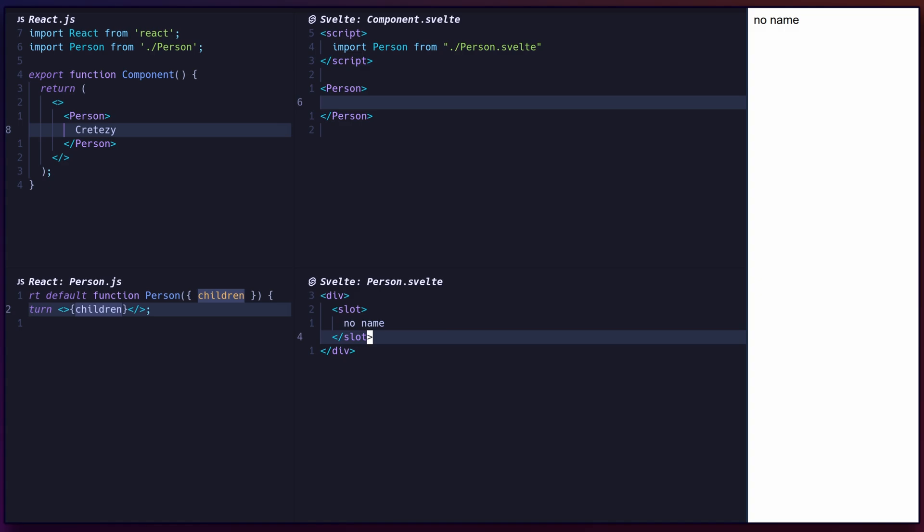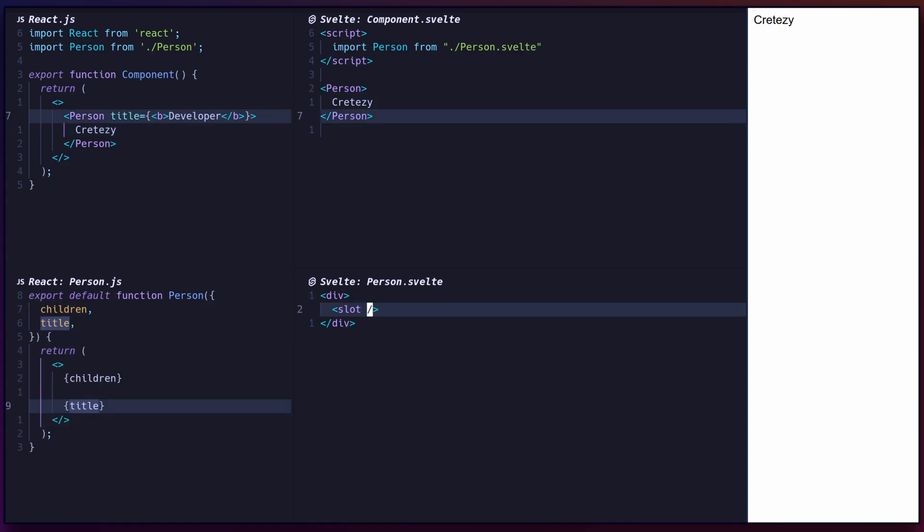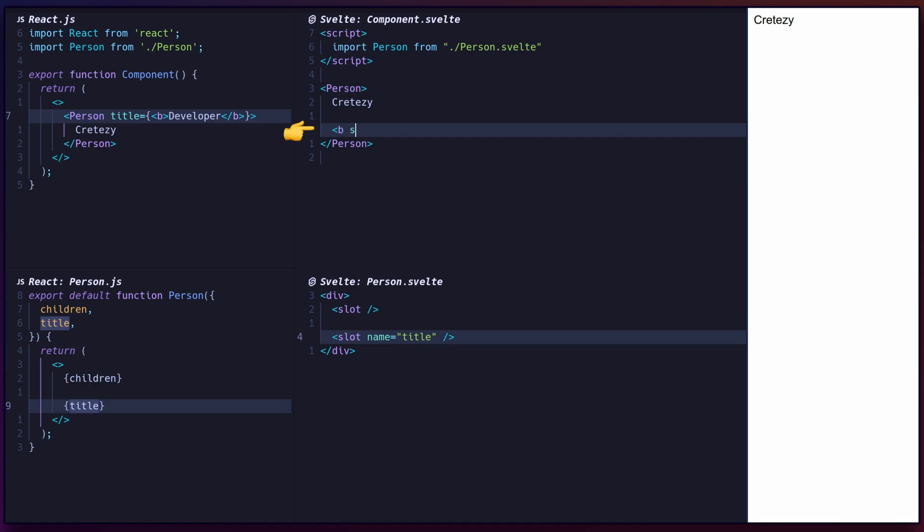Svelte also supports named slots, which allows you to pass in multiple sets of children with different names. To render a named slot, set the name attribute on a slot tag, and use the slot attribute on an element in the parent.